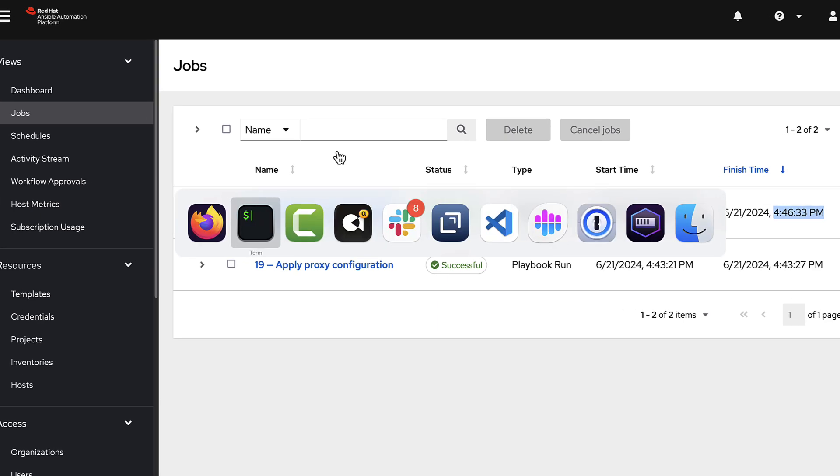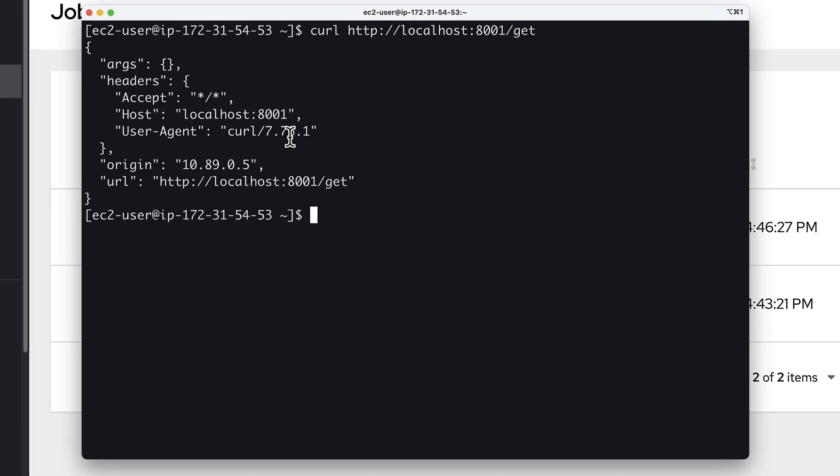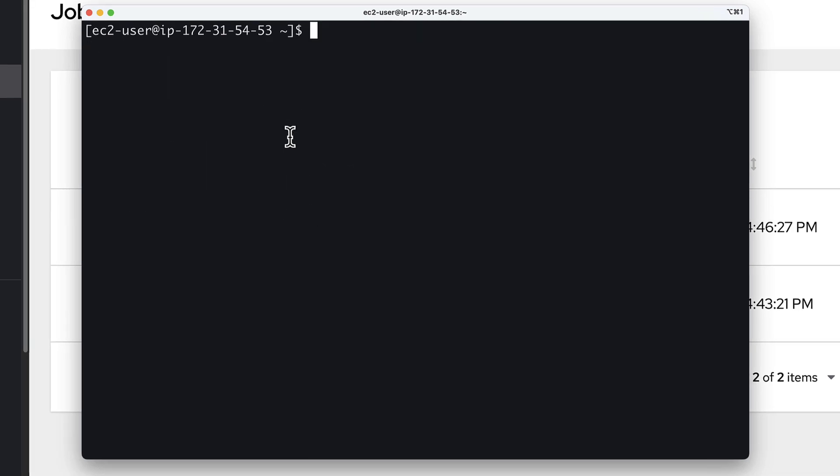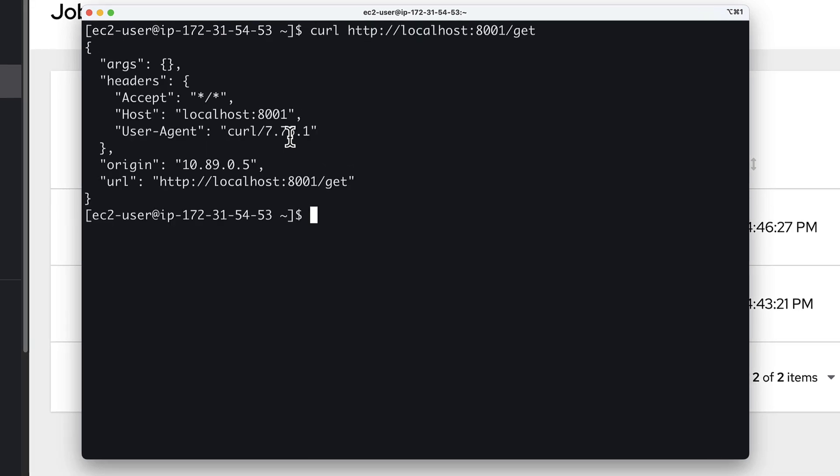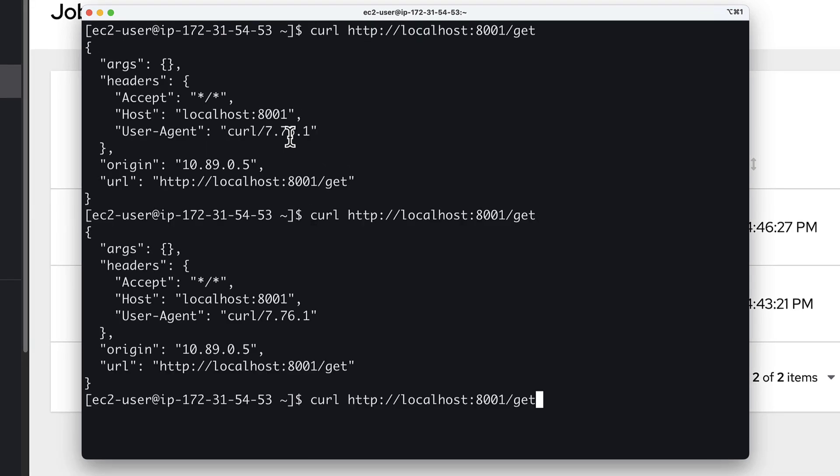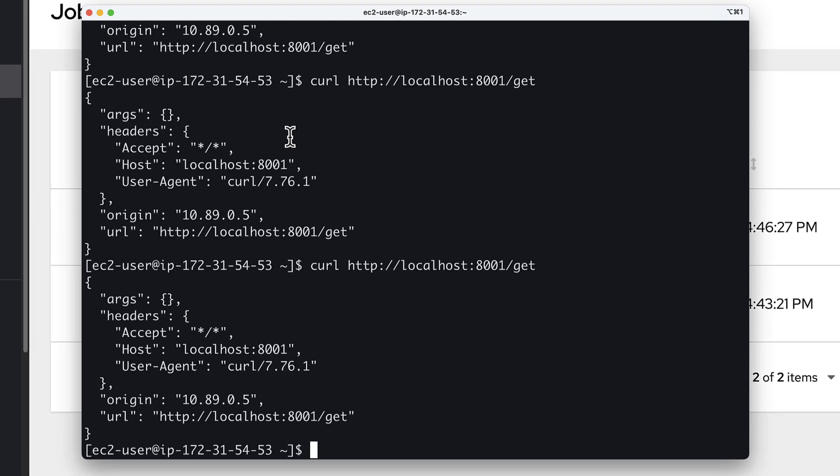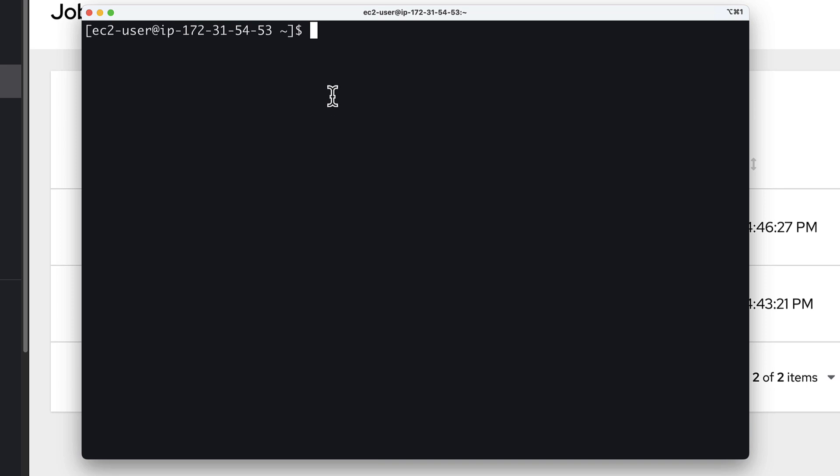And this is actually to reapply the proxy configuration, which should have eliminated that latency. Let's go back to the application and run a get request and boom, all day long. That's amazing.